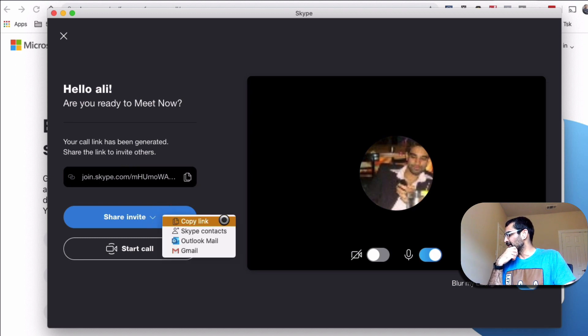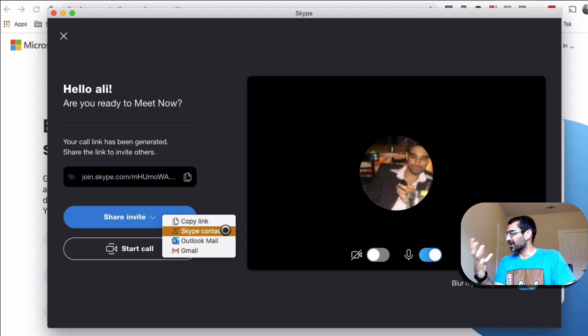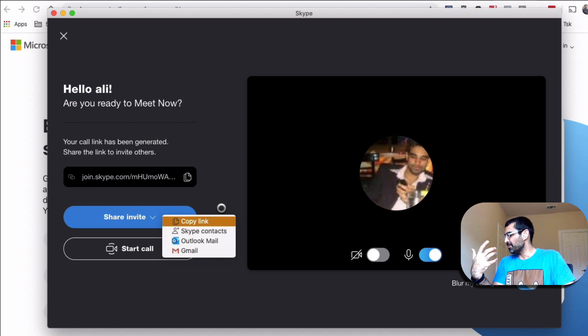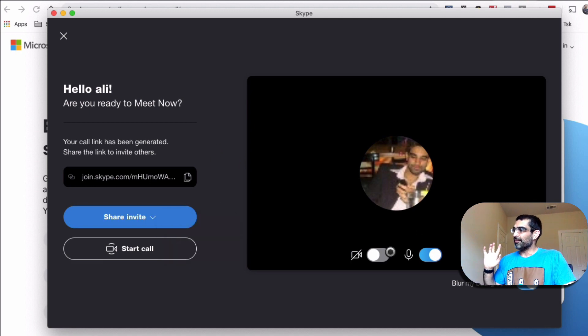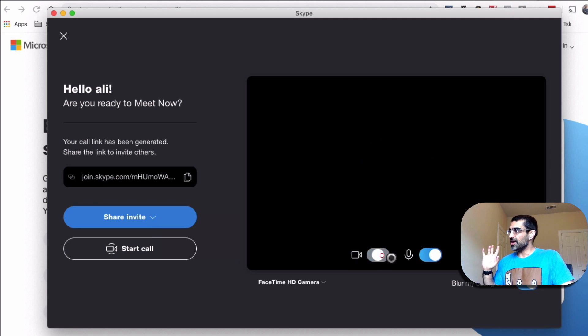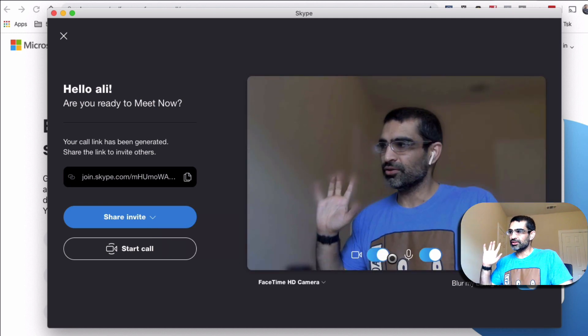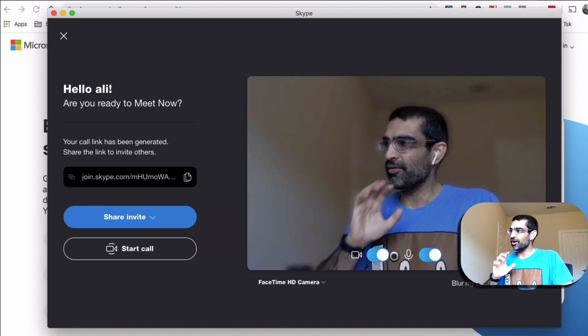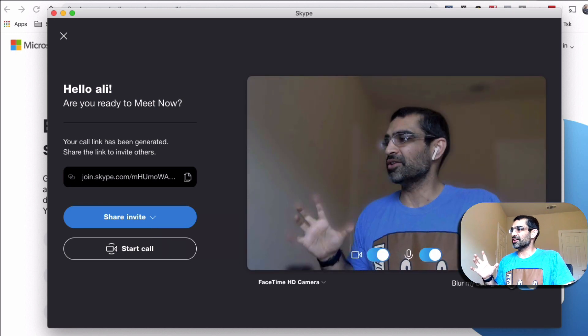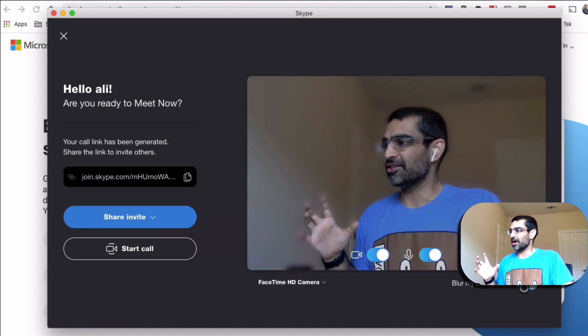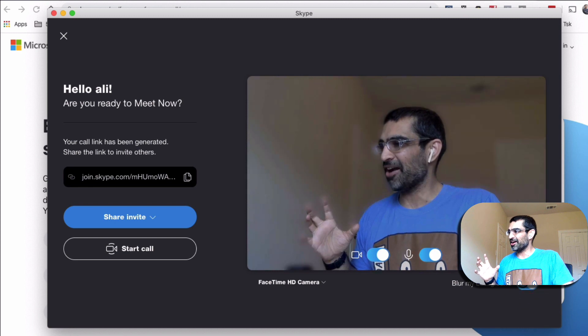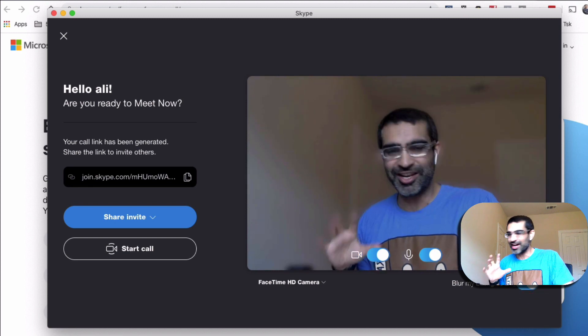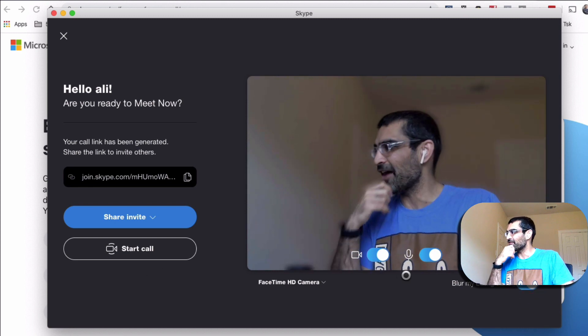And then you can invite using copying link. You can invite your Skype contact through the email. Totally up to you. And also you can join via video. So this is going to turn on my video. And what I love about Skype is, look at this, I can blur my background. That is such a nice feature they have.